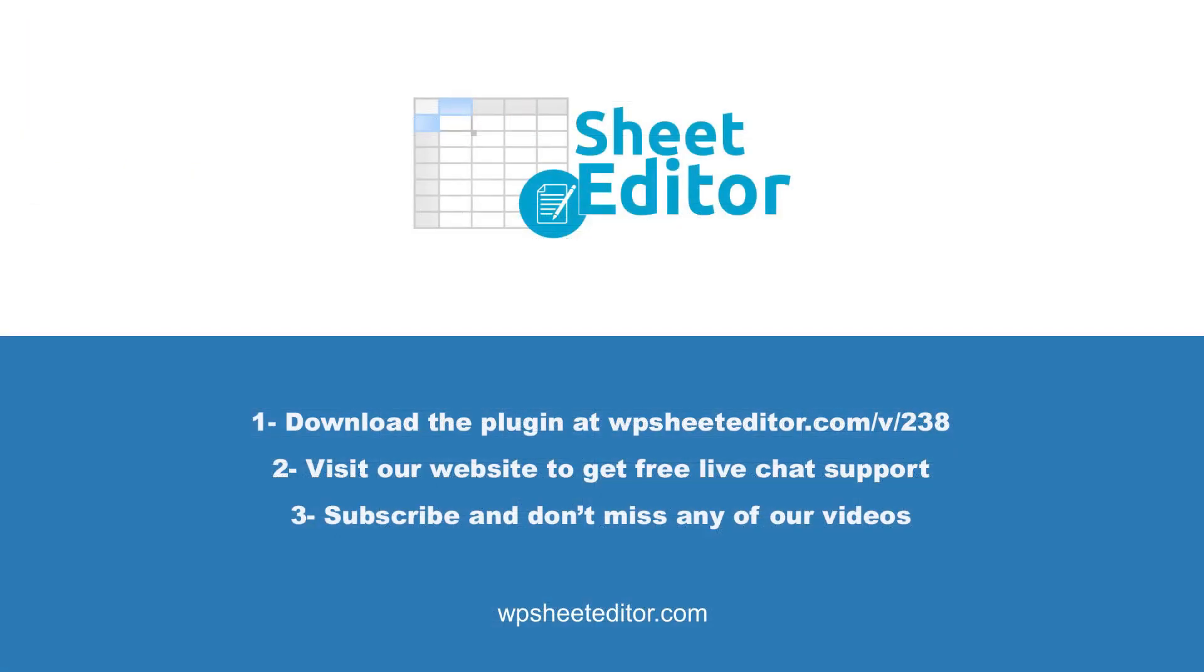Remember that you'll find a link to the written guide, and the link to download the plugin in the description of the video. We have live chat support on our website. Subscribe to our YouTube channel to find more video tutorials.